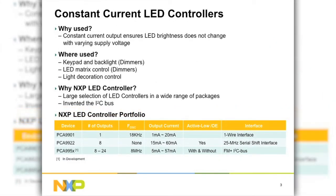Constant current LED controllers are used in applications that require precise color and LED brightness, hence constant current output with varying supply voltage. Such applications include keypads and LCD backlight, LED matrices, and color mixing for decorative lighting. NXP constant current LED controllers include the 1-output PCA9901 and the 8-output PCA9922.